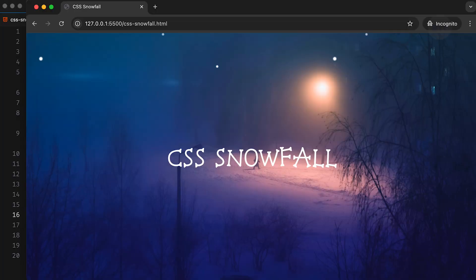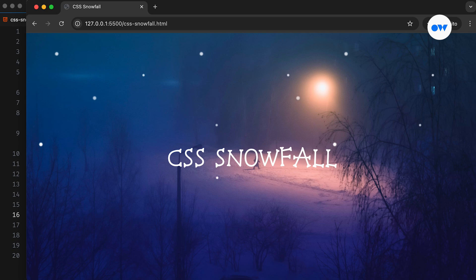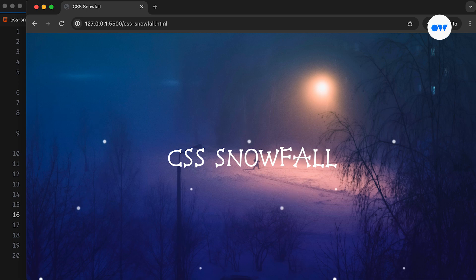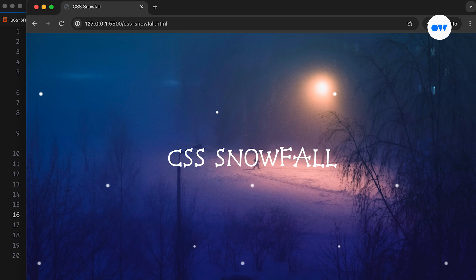CSS isn't just about styling websites, it's a powerful tool for crafting amazing animation effects, especially fitting for the festive season. In this video, we will create a snowfall effect as a fun project that shows how CSS can transform static web pages into something engaging.